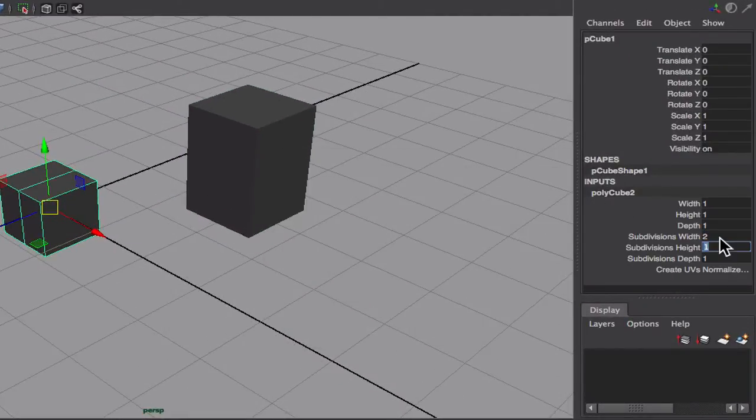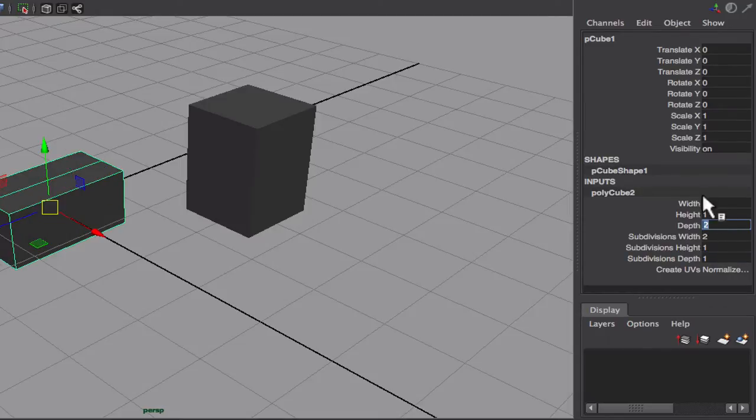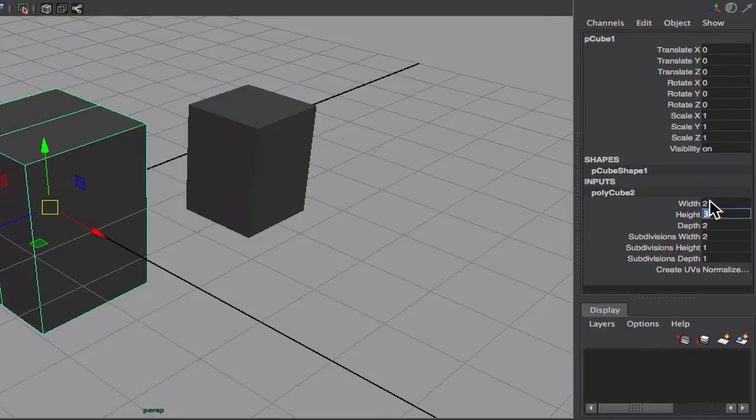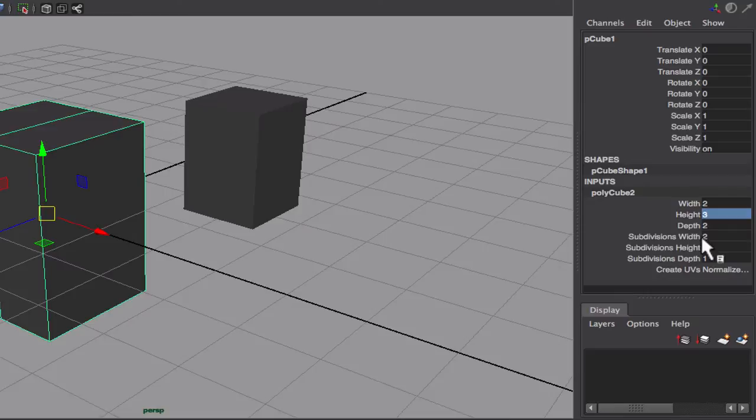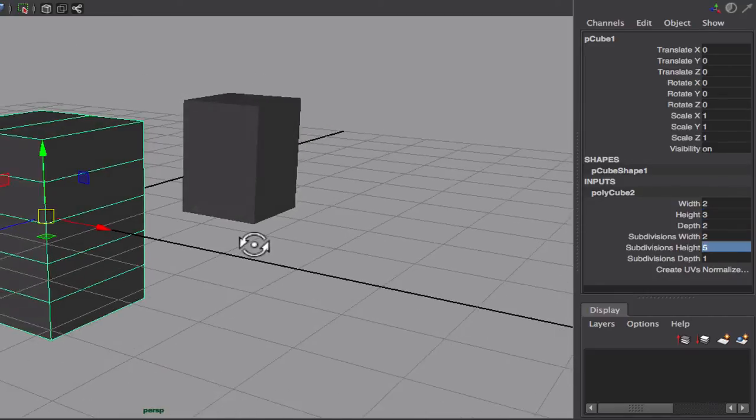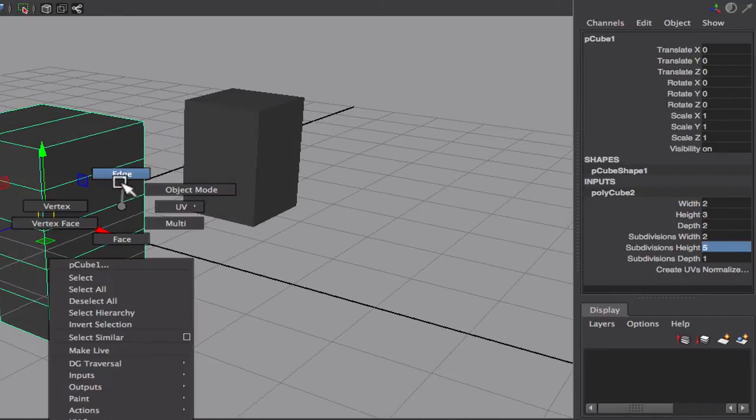I'm going to start with a basic cube. I'll go into inputs, polycube, and I'll change the divisions so I can get some geometry in there to push around. I could also use insert edge loop tool but I'll just do this since it's more practical.